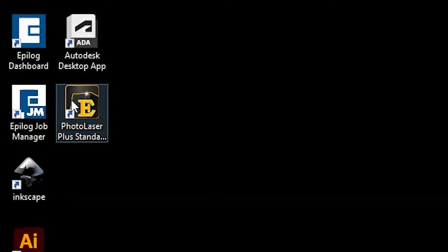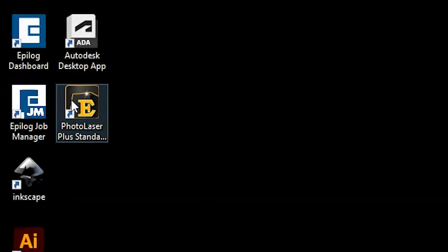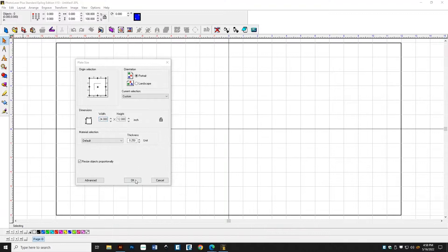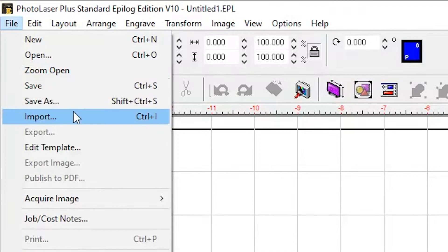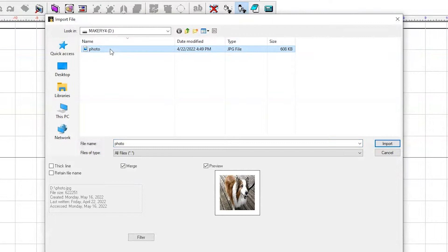First, open Photo Laser Plus, then click OK to close this box. We don't need to change any settings. Now go to File, Import, select our photo, and click Import.